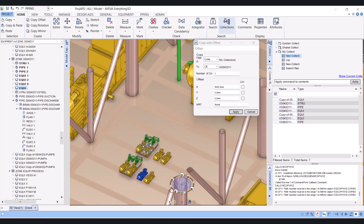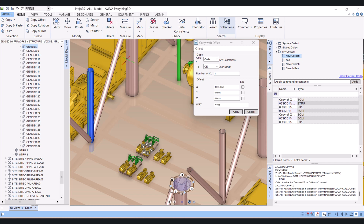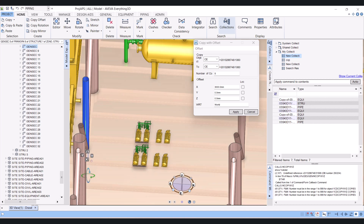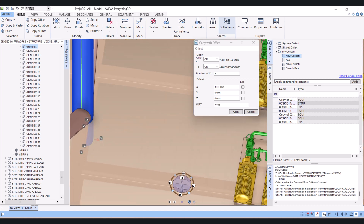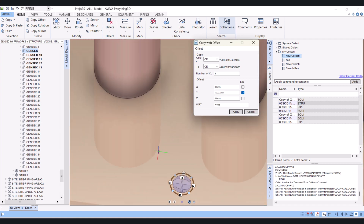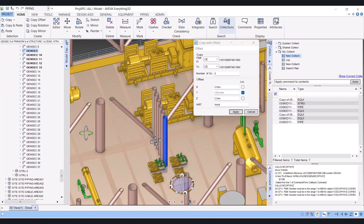Similarly, if you want to copy a single structure member, then again you have to click on Current Element. Make it current element. Let's say I want five copies, and this time I want to copy in the north direction. My north is the Y direction. So I will make X zero and give Y a value in meters. Then I will lock and apply. Yes, it copies all the structure members.